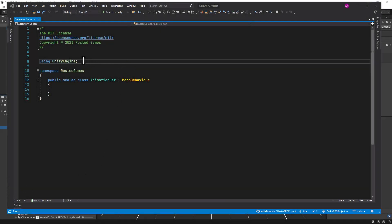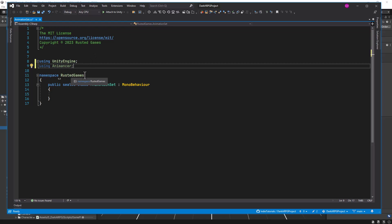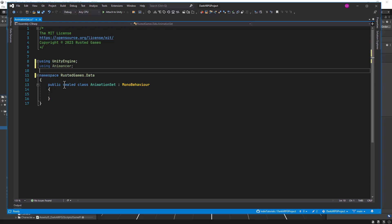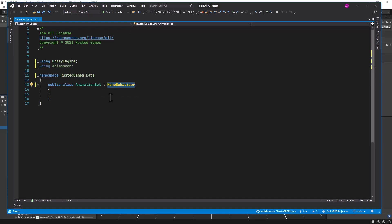First of all, let's add a using statement for Animancer. I will set the namespace to be on the data namespace, since this is going to be a data asset. So we need to change from MonoBehavior — we're going to change this to be a ScriptableObject. Let me remove the sealed property here and change this one to ScriptableObject.